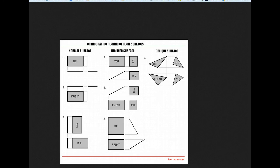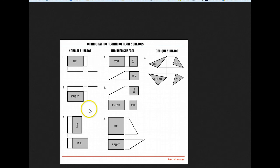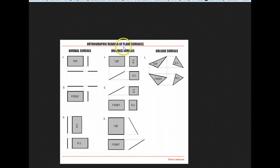Okay, now what I wanted to talk about on this little slide, this shouldn't take very long. Now, the heading here is Orthographic Reading of Plane Surfaces.